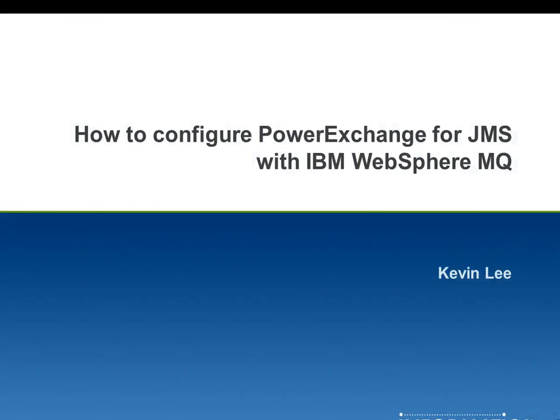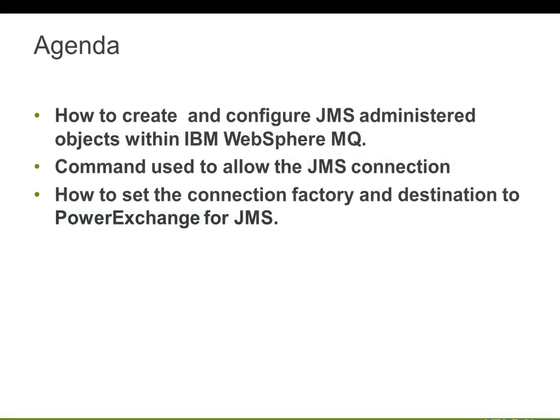Hi, this is Kevin Lee. Lots of customers are having trouble configuring IBM MQ connection with our PowerExchange for JMS application. So in this presentation, I will explain how you can create and configure JMS objects within IBM and use them within Informatica.